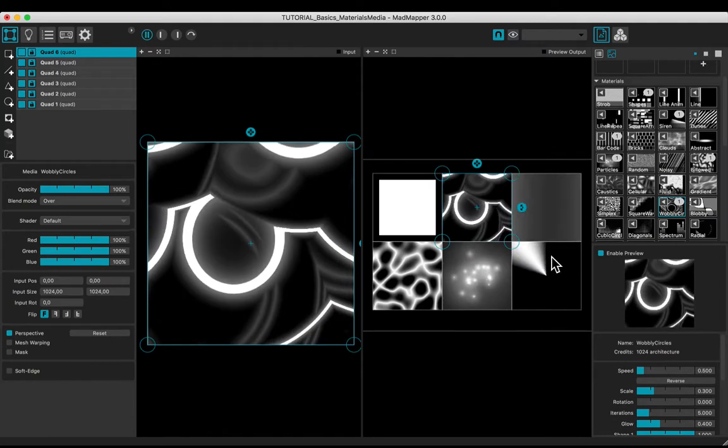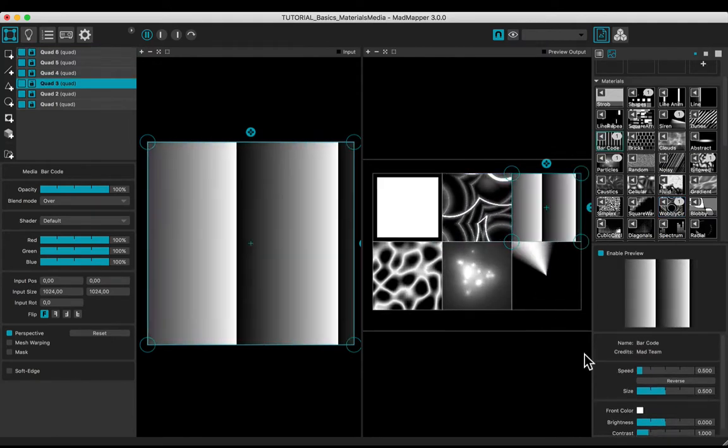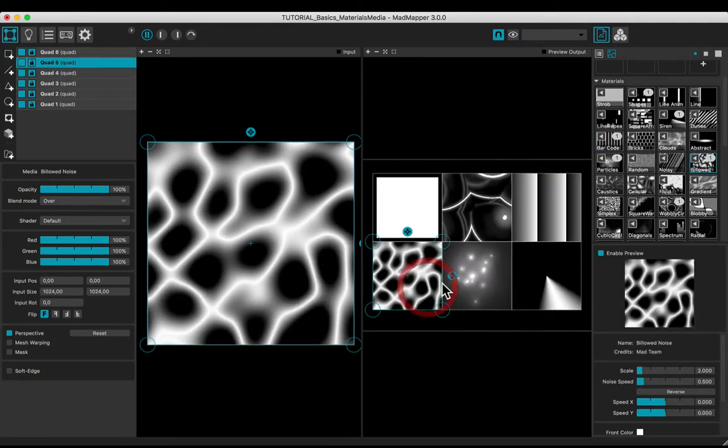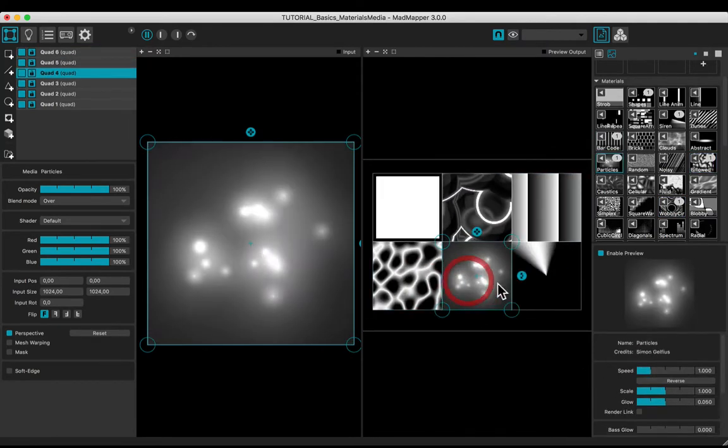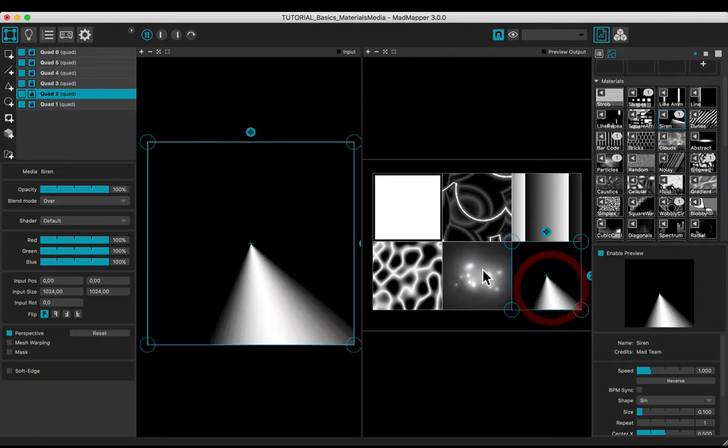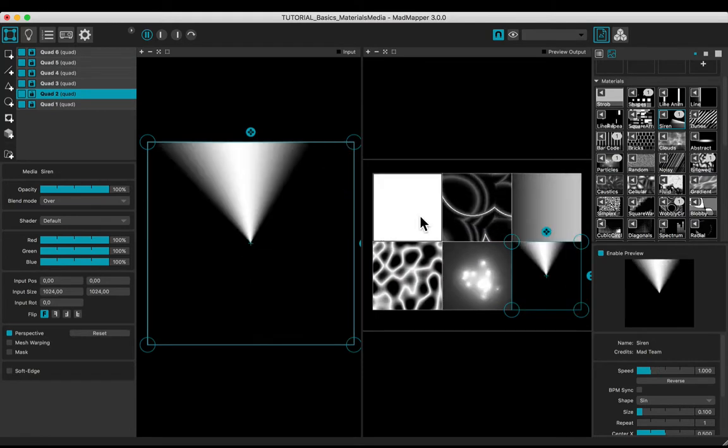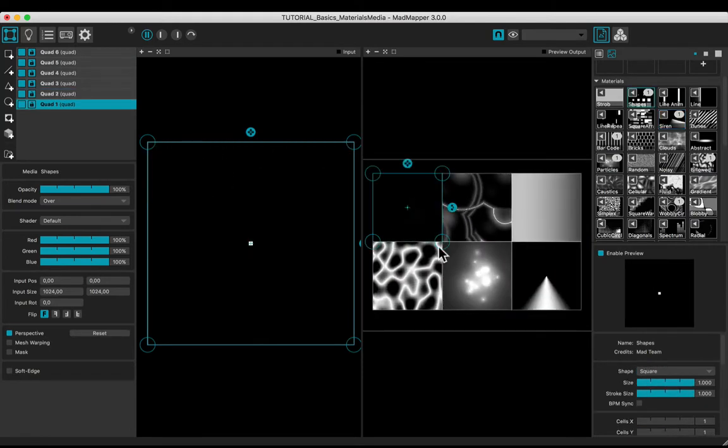Multiple parameters may generate infinite procedural textures, and allow you to create unique material to apply and adapt to your project.